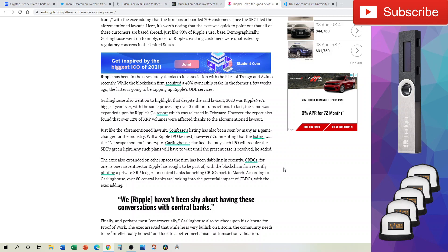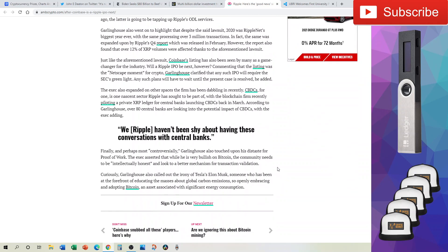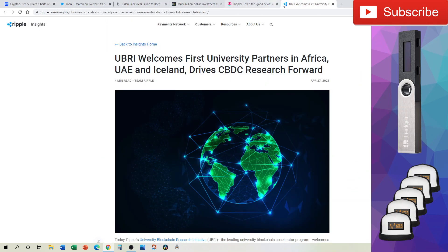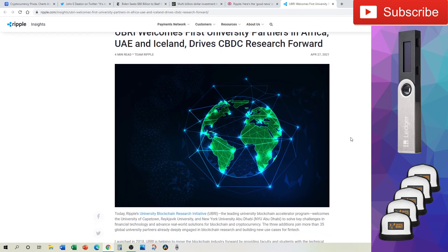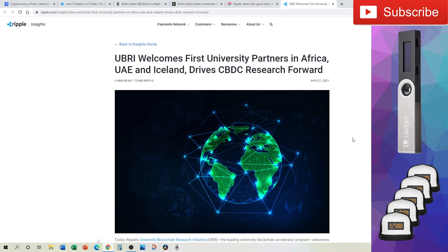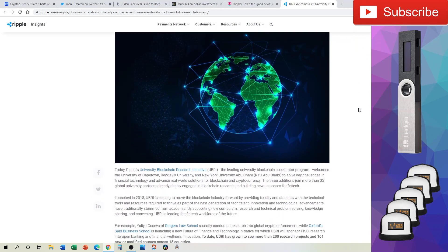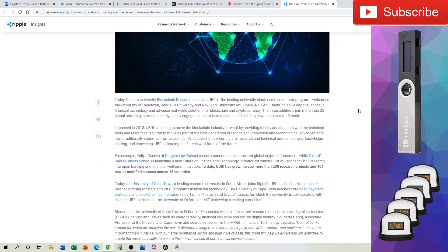Now, with all that being said, we know that Ripple is eager to work with central banks on potential CBDCs, and that easily transitions us to the next thing, which Ripple just published today, stating that their University Blockchain Research Initiative has now welcomed university partners in Africa, the UAE, and Iceland driving forward this CBDC research.